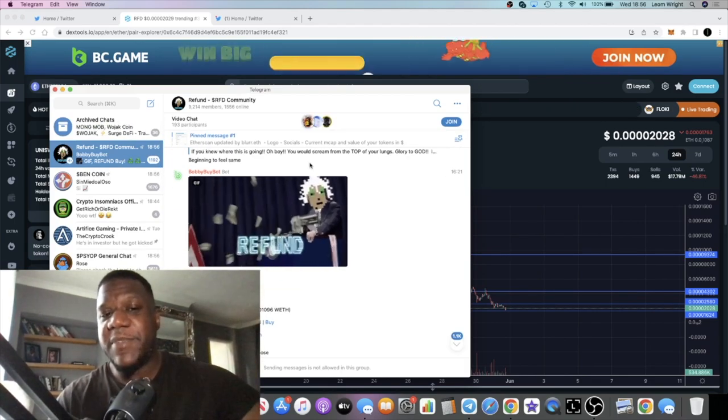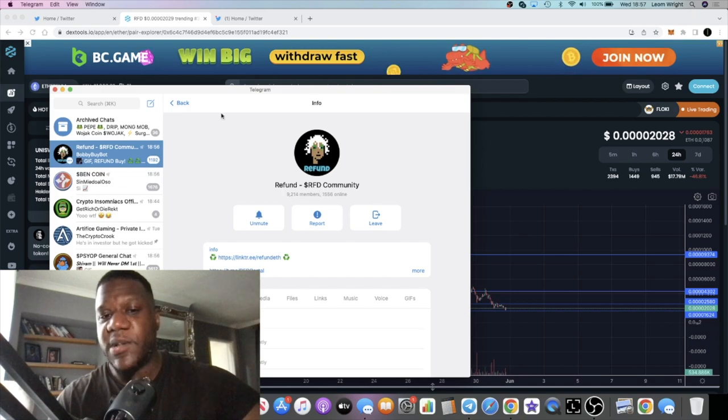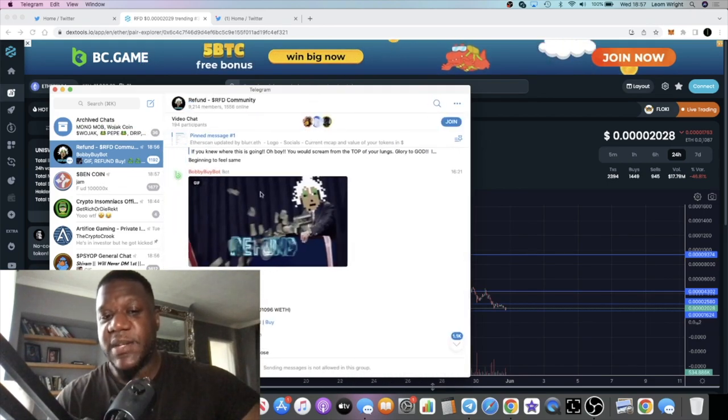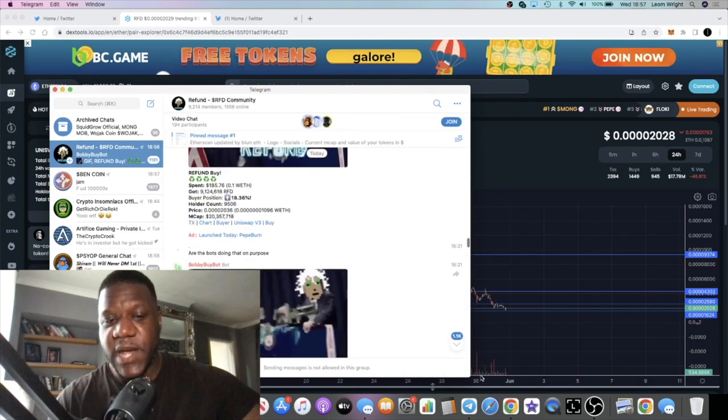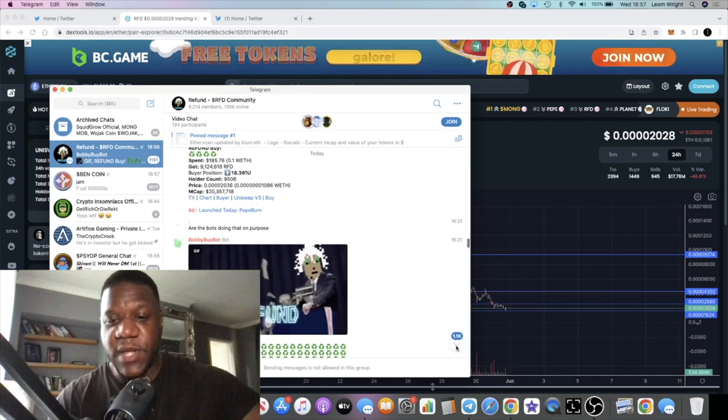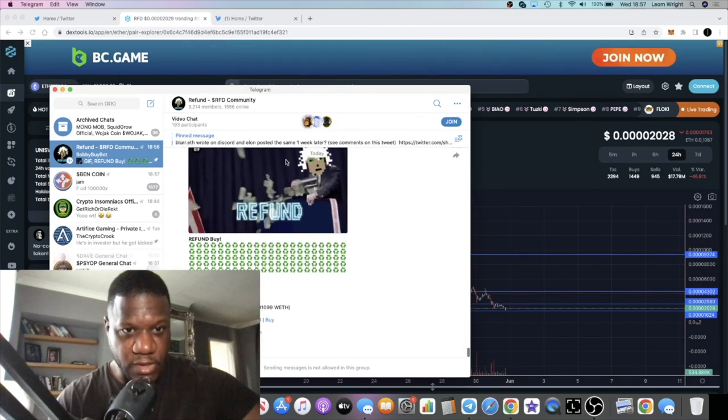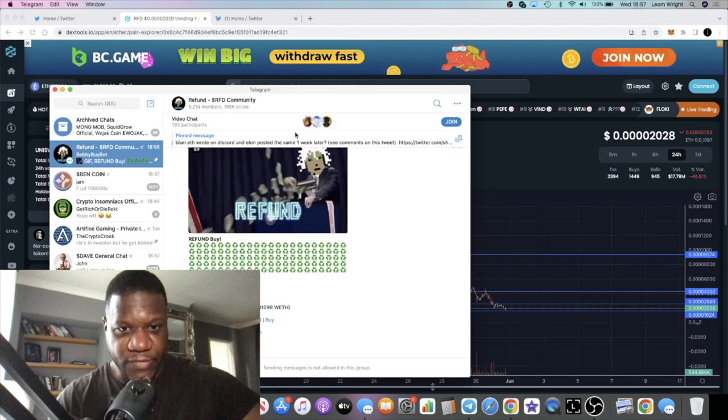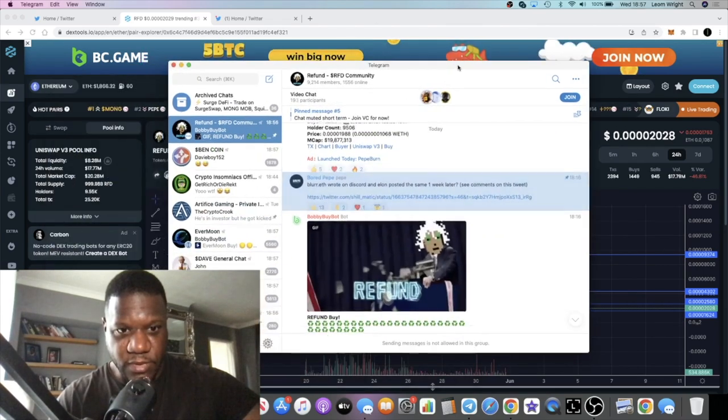9,214 members, 1,500 online. This is not bots. This is not botted out. This is a real community. The chat seems to be muted at the moment. Maybe there's something going on.